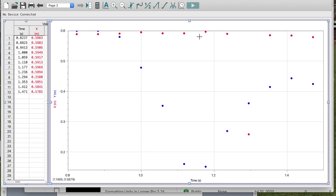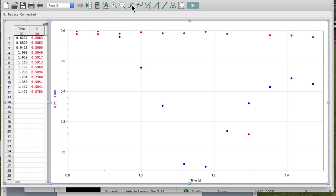If you look, in red is my X data. Remember, the ball wasn't supposed to be moving left or right, so my X value should be constant. I can see right here that this value is the one that's wrong. I could look at the time and find where it is, or I could look at the data — I can see that's definitely the point that's not correct.